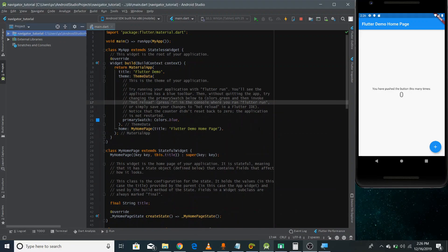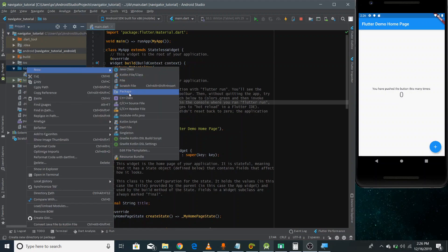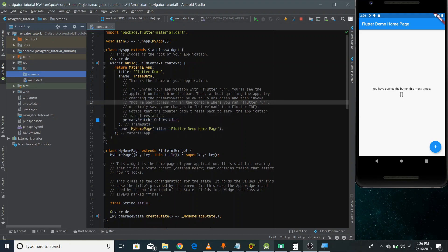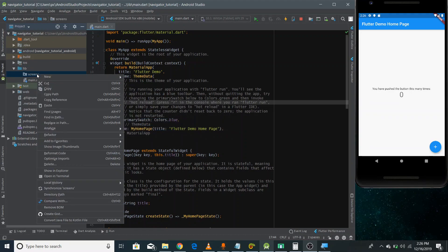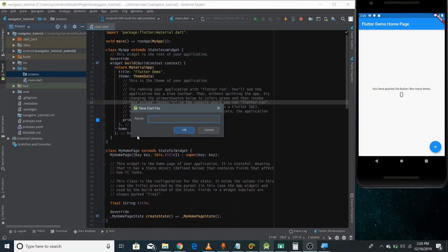Let's make two different screens first so that we can navigate from one screen to another. I'm going into my project directory and inside the lib folder, I'm going to create a new package that will store all the screens of our application. I'm naming it 'screens'.